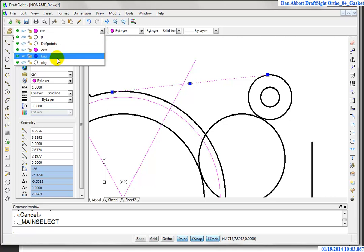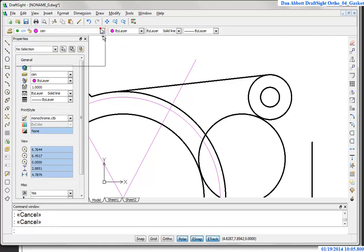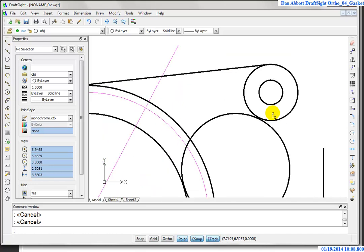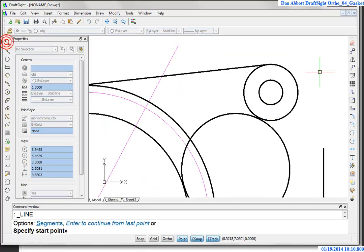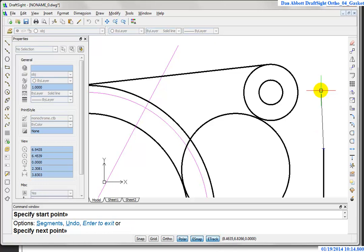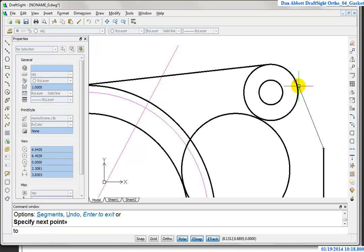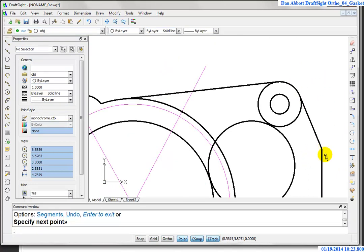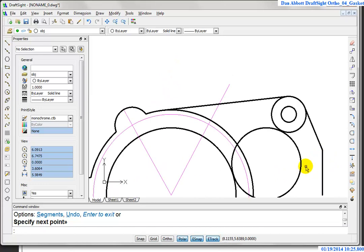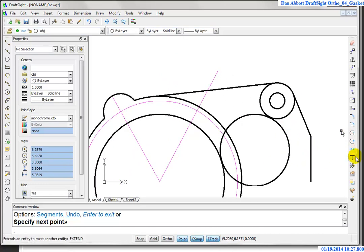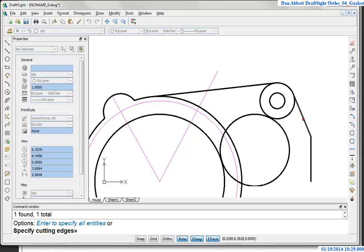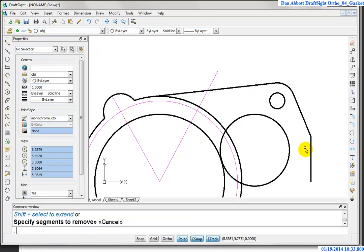I put that line on the object layer and set the object layer as current. I draw another line starting from the end of this one — snapping with a running entity snap — then shift, right-click, go back to tangent, and come up to the arc. Since I've already established the beginning of the line, there's no deferred tangency required. I go to trim, pick the two cutting edge lines, and get rid of the arc segment between them.